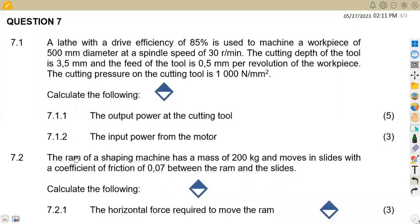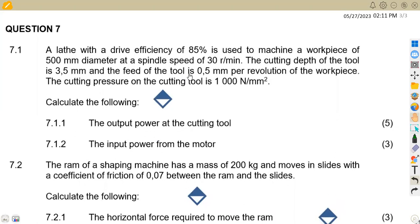Hello guys, welcome back to Maison African Motives. We are still working on meccano techniques, specifically on metal cutting machines. We've got the crescent paper which was written in June 2022. Let us quickly take the information that you're given.